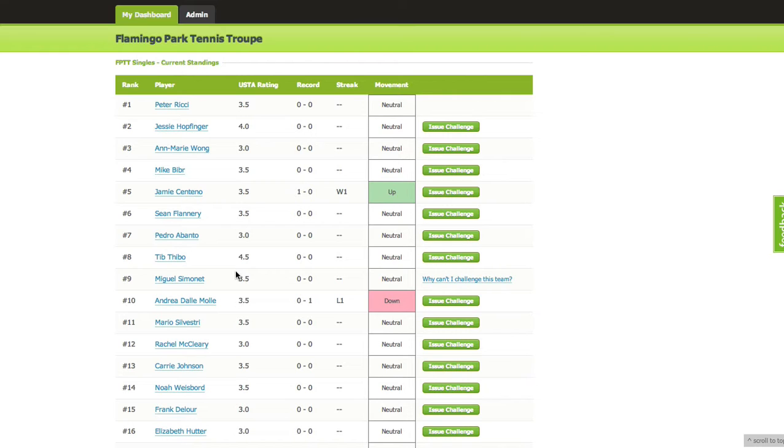As soon as you complete the match, we'd like you to input the scores. We had seven or eight games yesterday and only one or two scores have been put in, so please input the score to update the ladder.